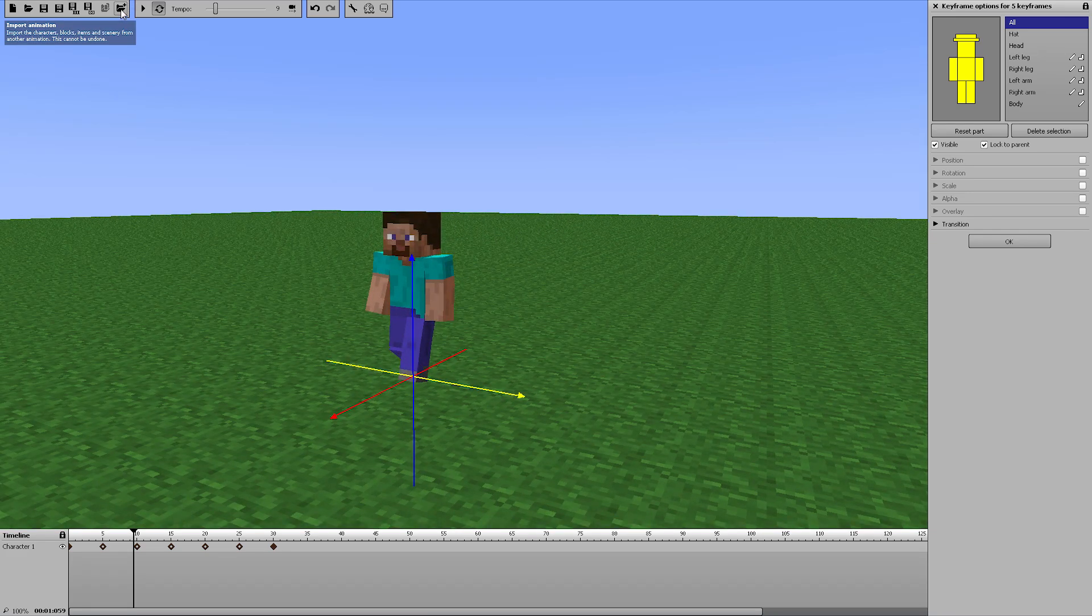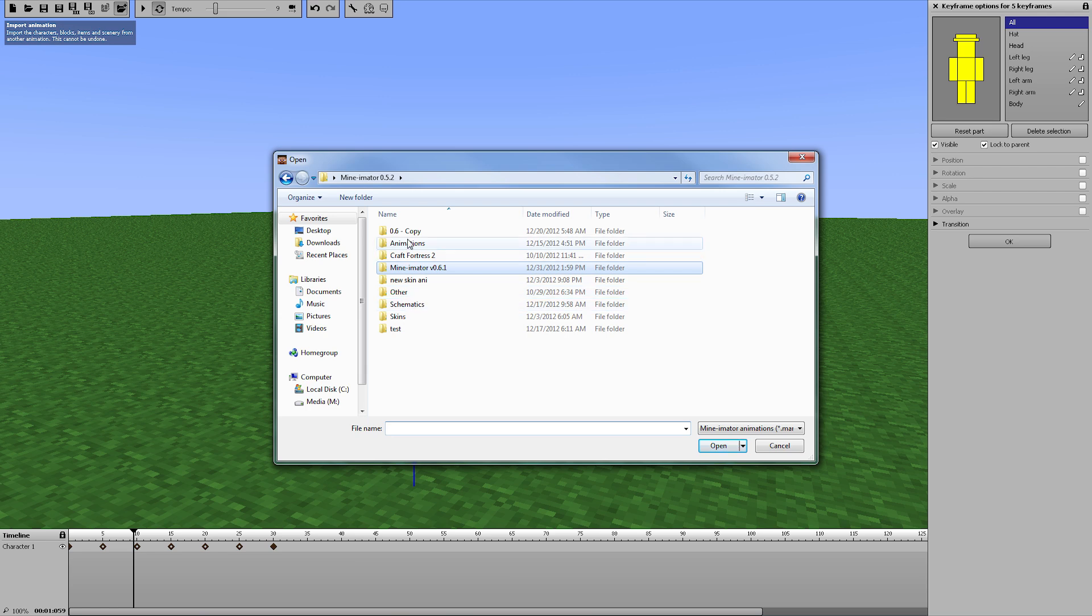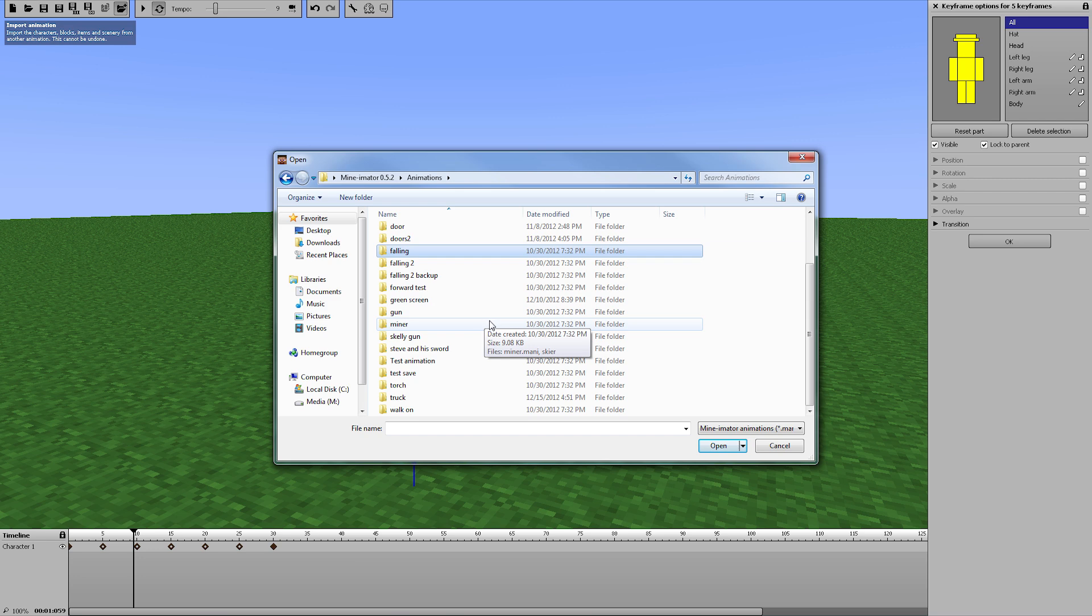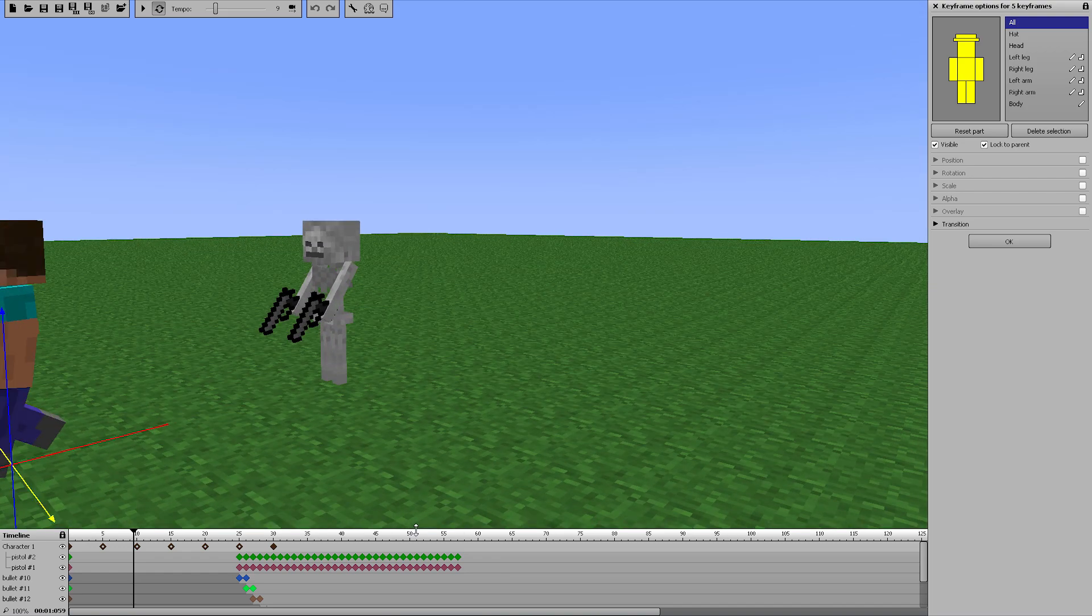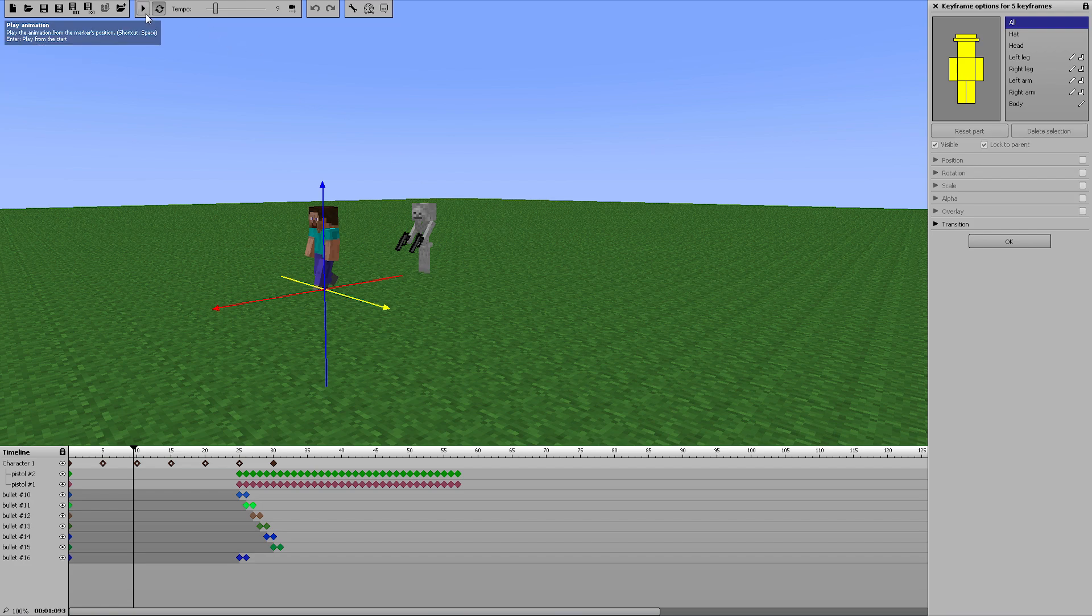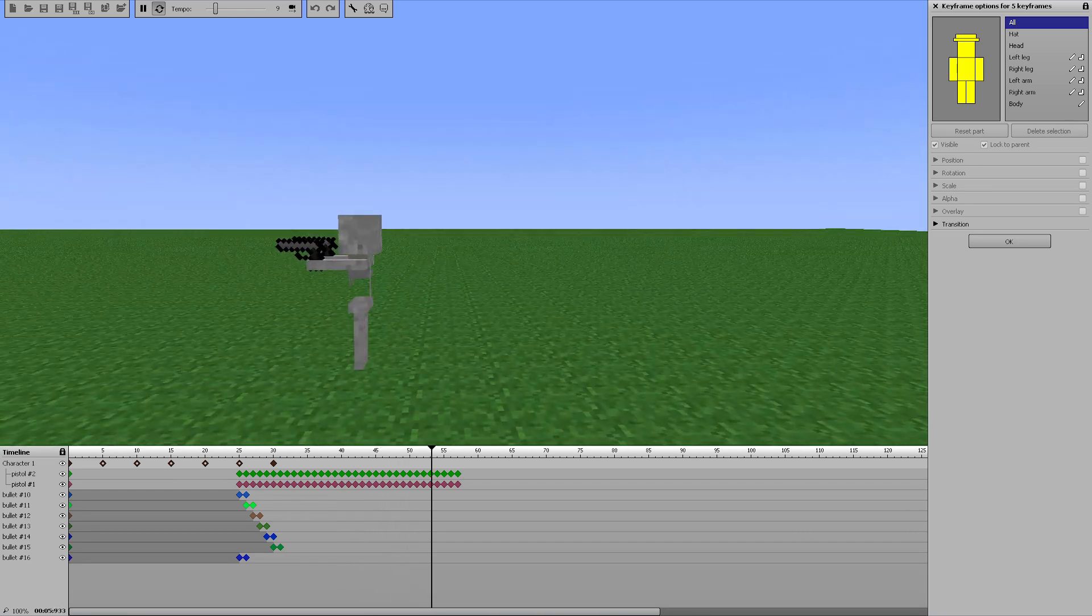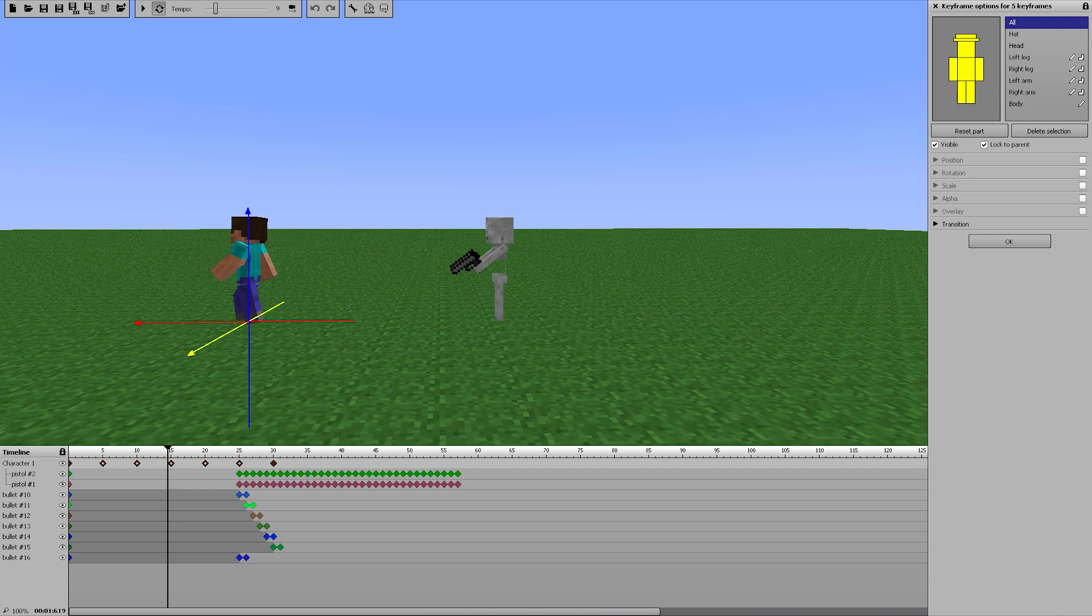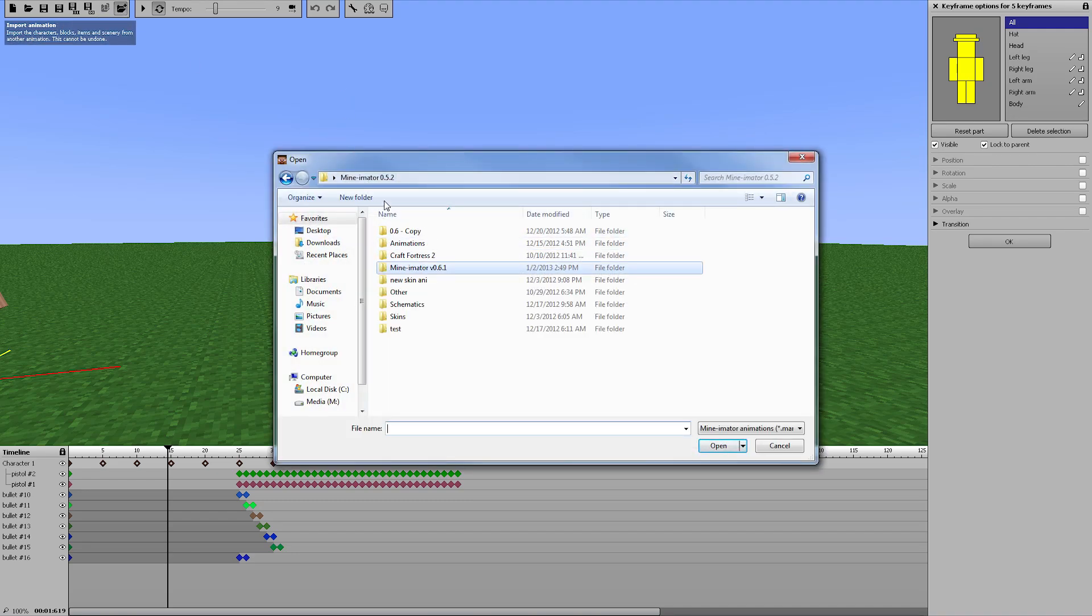So you've got this big animation and say you want to add another animation that you've done before. It's pretty easy - you just go up here, click the import animation button, brings up this file. I'm going to go back to my Mineimator 0.5.2 folder into my animations and let's bring in the skeleton gun. And voila! If you look down here on the timeline, all of the keyframes are there for Mr. Skeleton Gun. Go ahead and press play - Steve is still walking and the skeleton is shooting his guns.